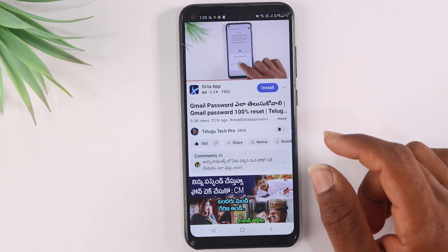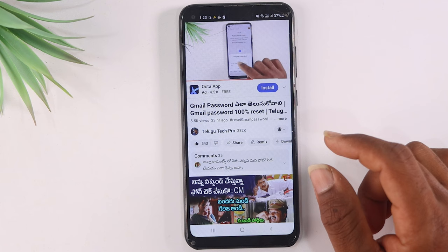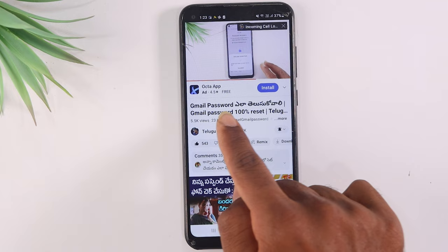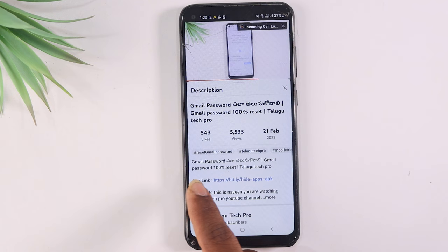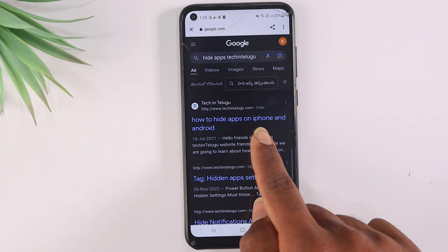When you want to hide any application, you can use a specific launcher. You can see the title in the description. There is a link in the description to a starting app — a simple launcher. This is how to hide apps: you download an app to get started.